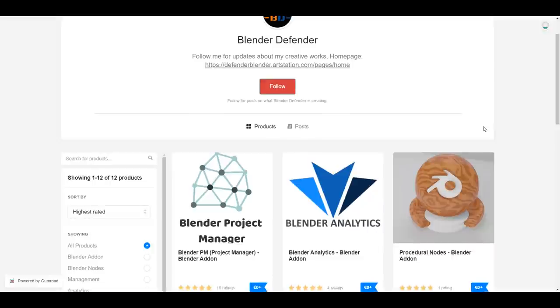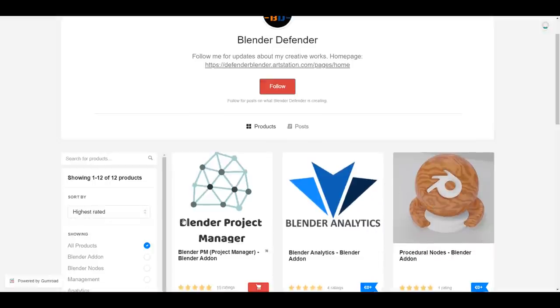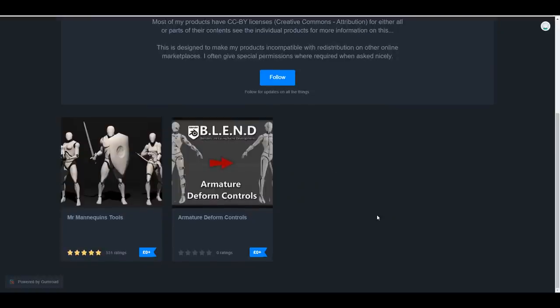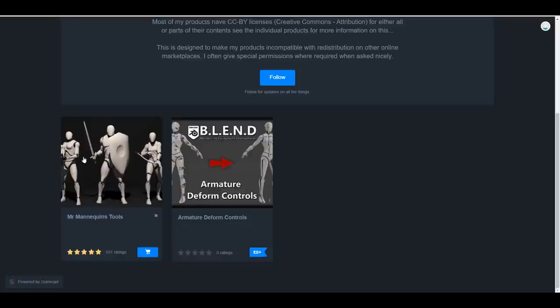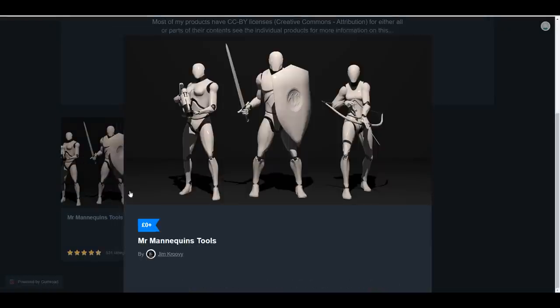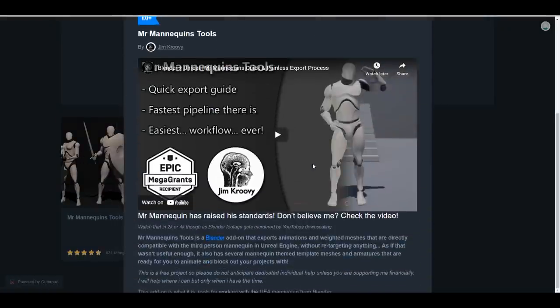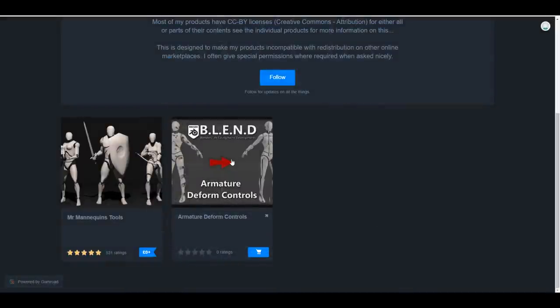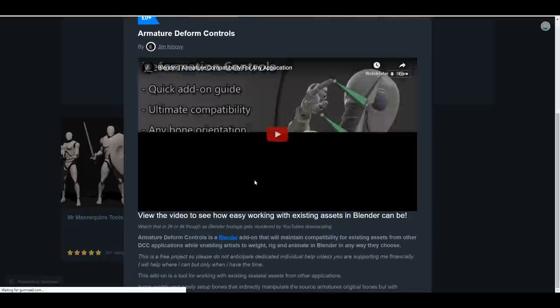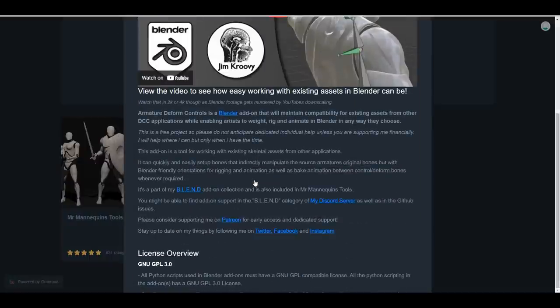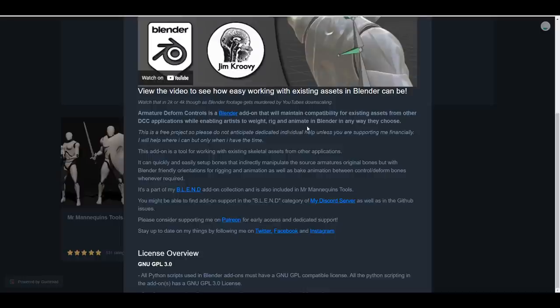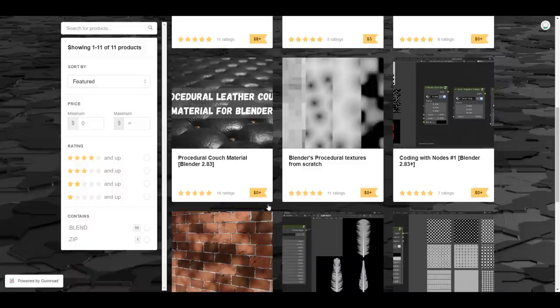So just in case you're thinking about where to get free add on free notes that you can work with, someone else who is also doing something that is pretty cool is Jim, the creator of Mr. Mannequin tools, which actually allows you to export your files from here over to Unreal Engine vice versa. And of course, you would also notice that he did get an epic grant has made another add on this is known as amateur the form controls. So what is actually allow you do is in case you're trying to bring a rig from a different app over to blender, it kind of helps you in terms of compatibility. Basically, the add on just simply maintains compatibility for using assets from different DCC apps, while enabling artists to rig and also animate directly in blender in any way that they choose.